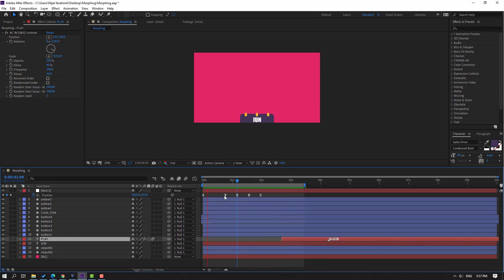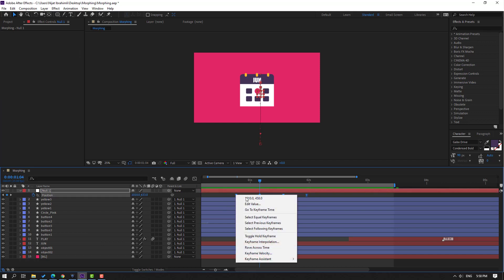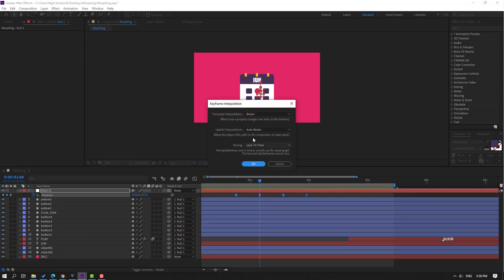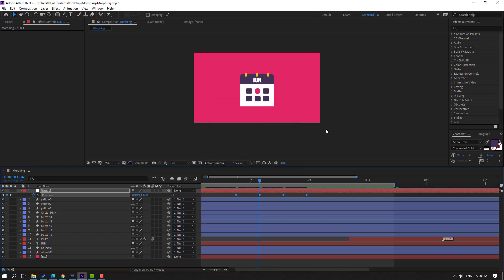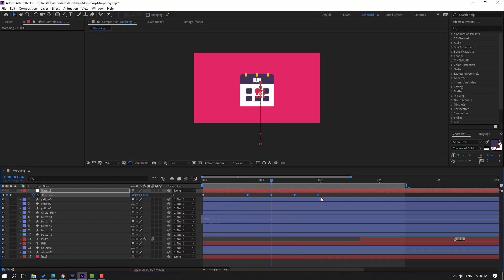Select these last 4 keyframes, right-click, Keyframe Interpolation, change Auto Bezier to Linear, click OK. Select these keyframes and move to left.